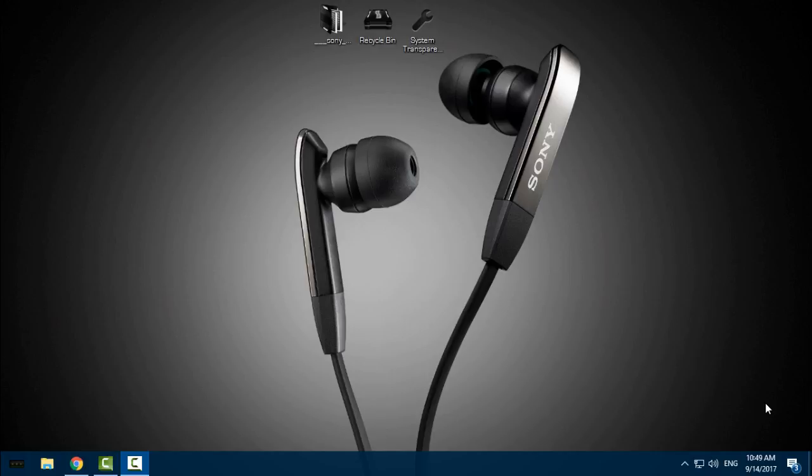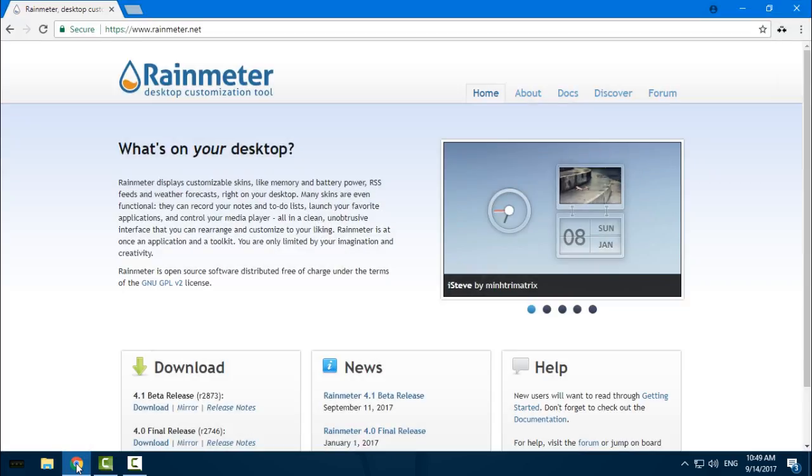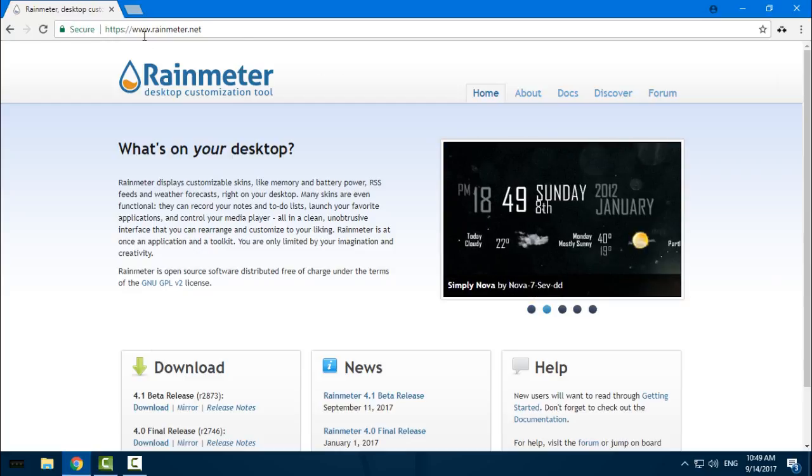Hello everyone, today I have a really interesting skin for Rainmeter called Sunny. It has some really nice skins and features. I will show you what you need to do to download and install it on your computer. For this, you need to have Rainmeter.